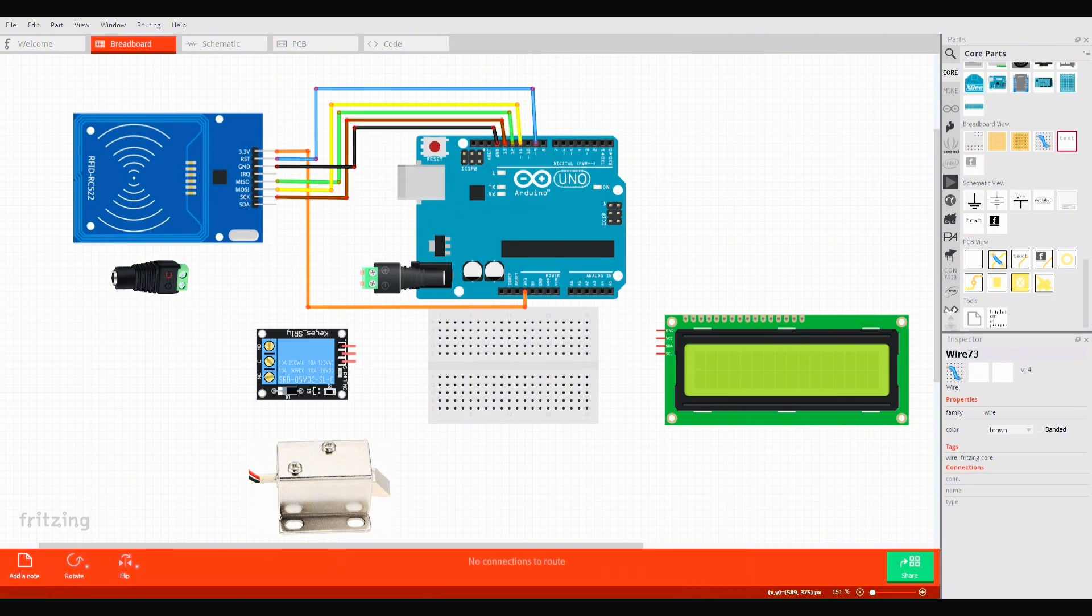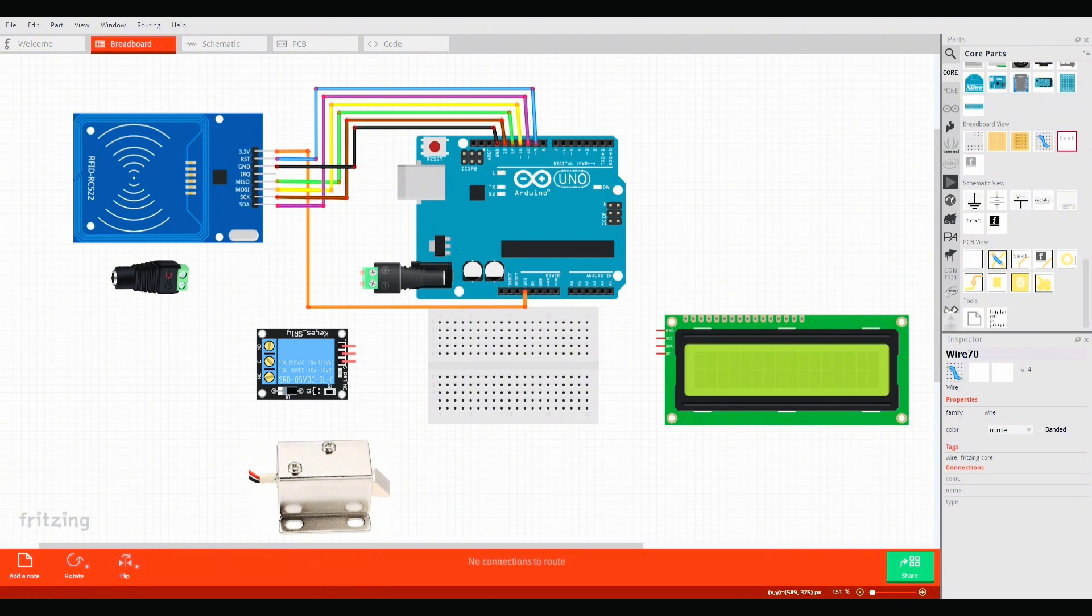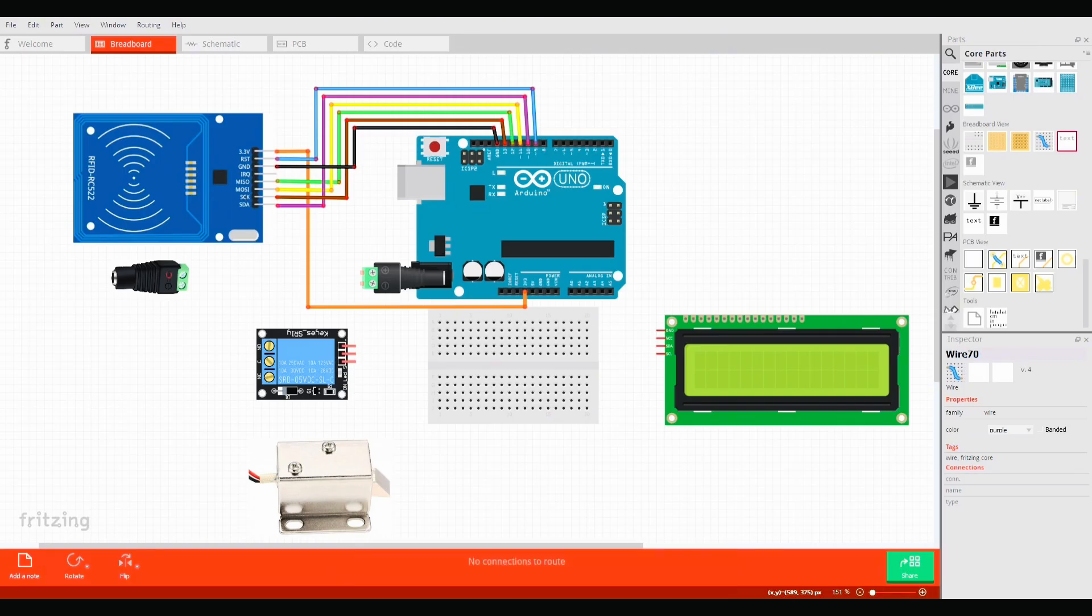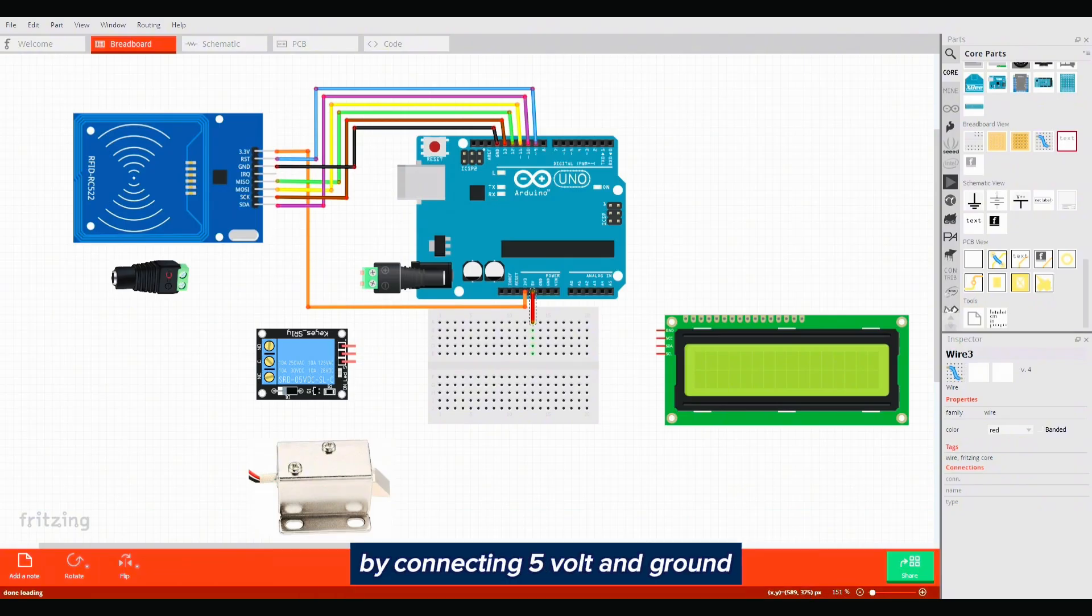Connect MOSI to digital pin 11, serial clock to digital pin 13, and serial data to digital pin 10. We need 5 volt and ground for both the LCD and the relay, so we'll make some extra power lines on the breadboard by connecting 5 volt and ground from the Arduino.